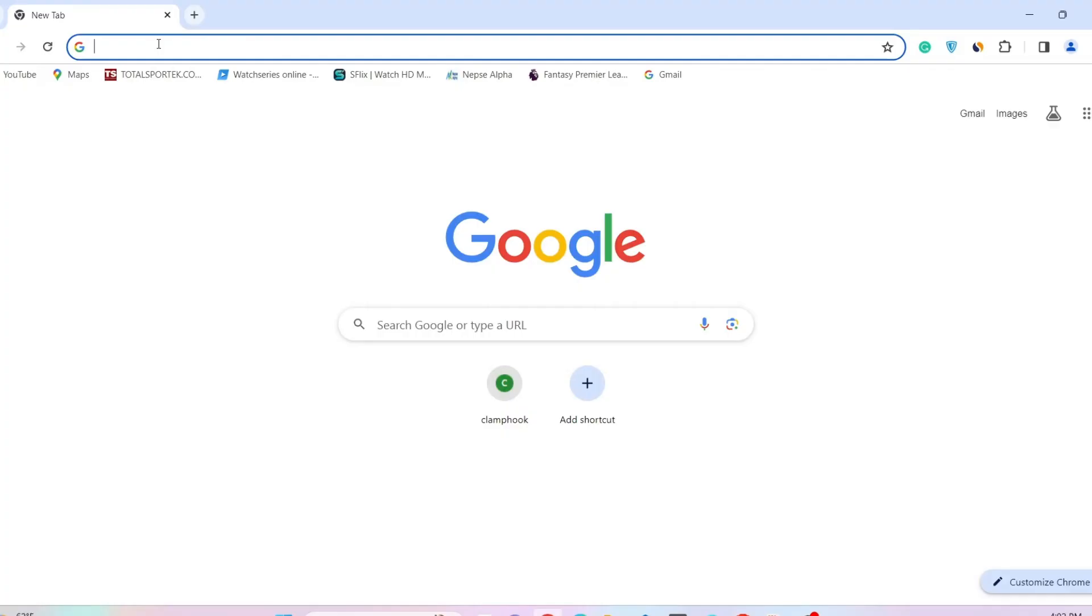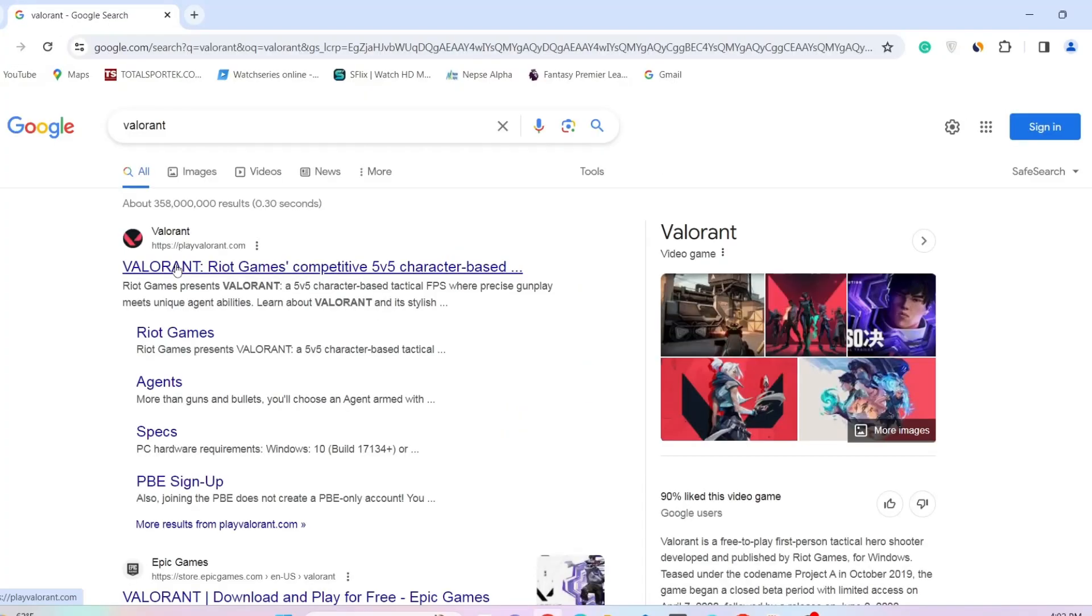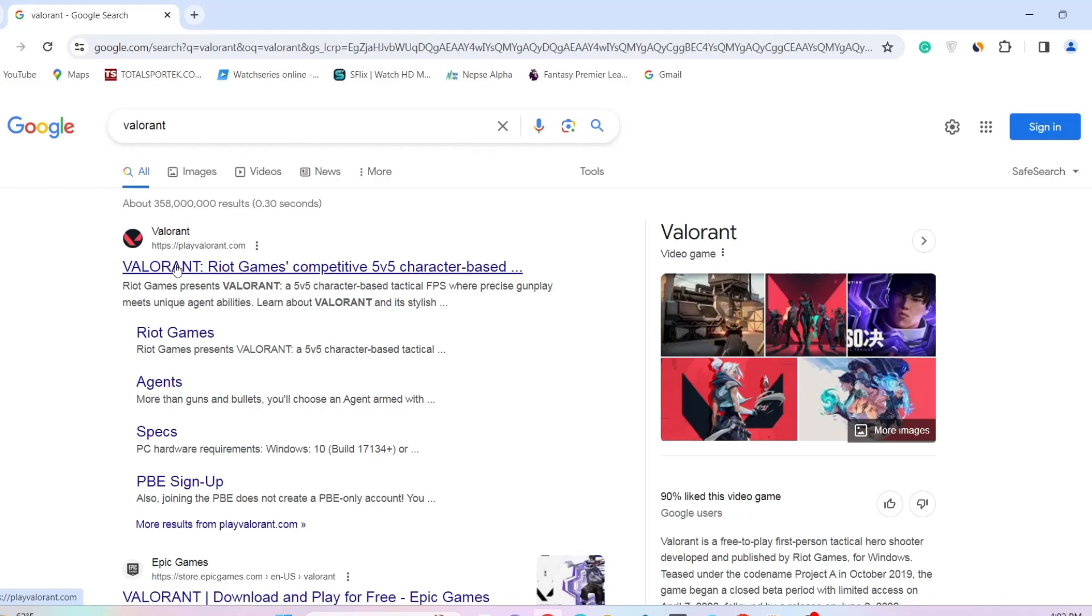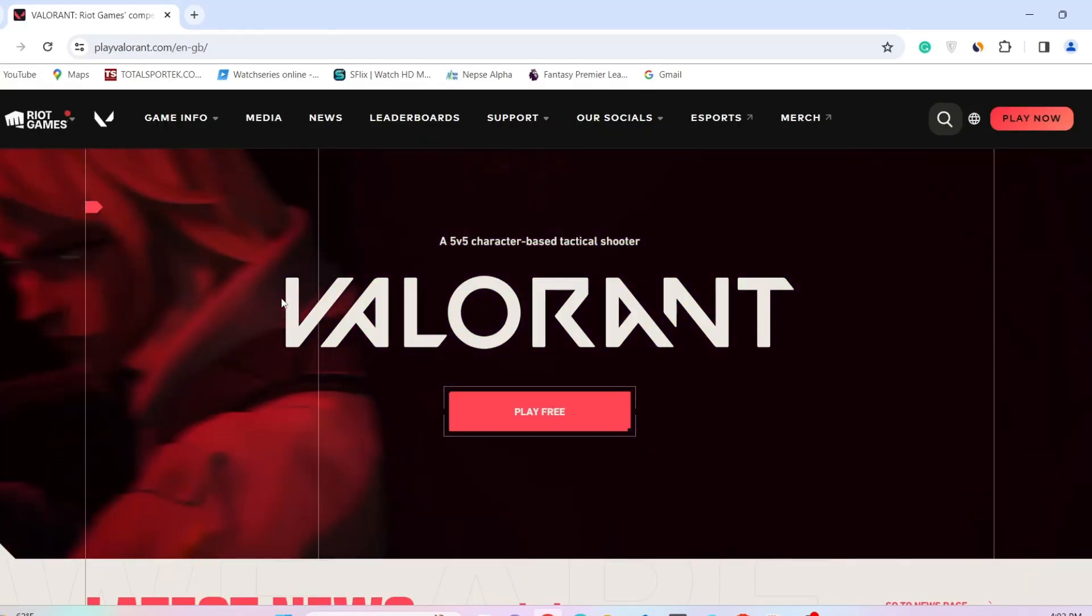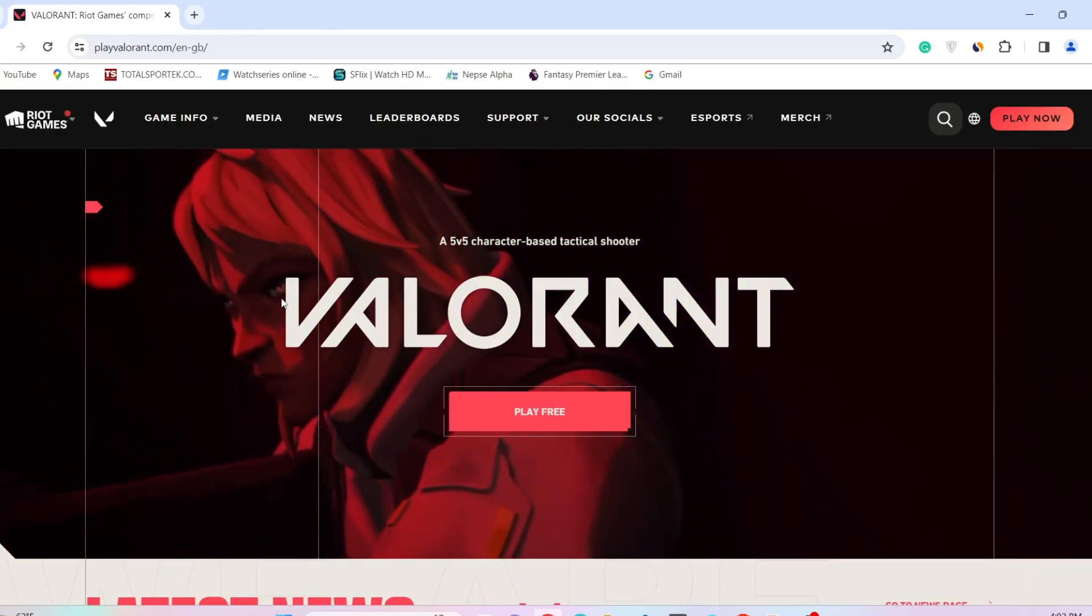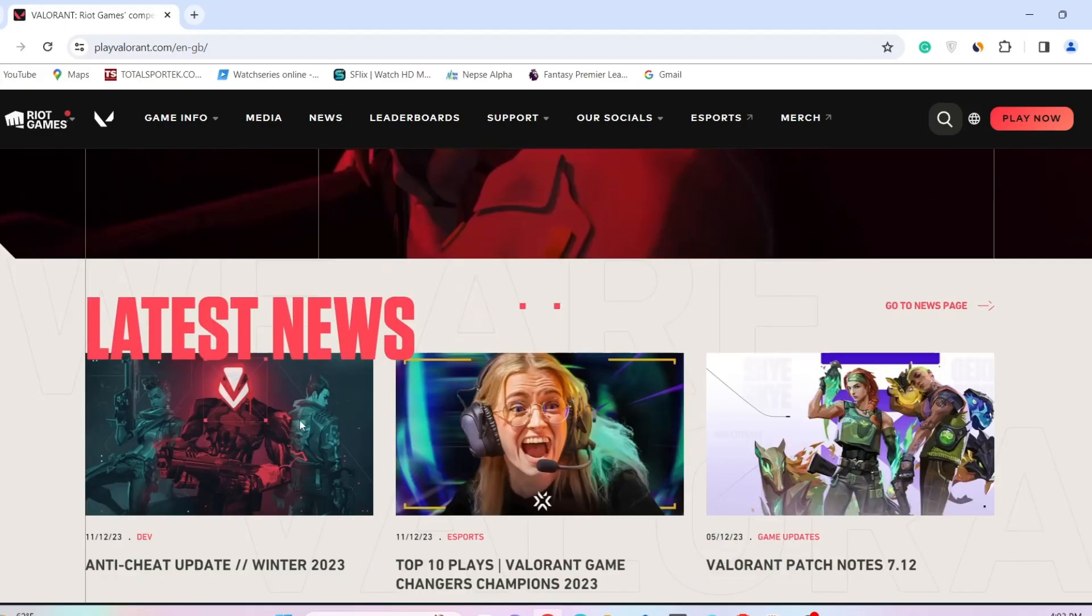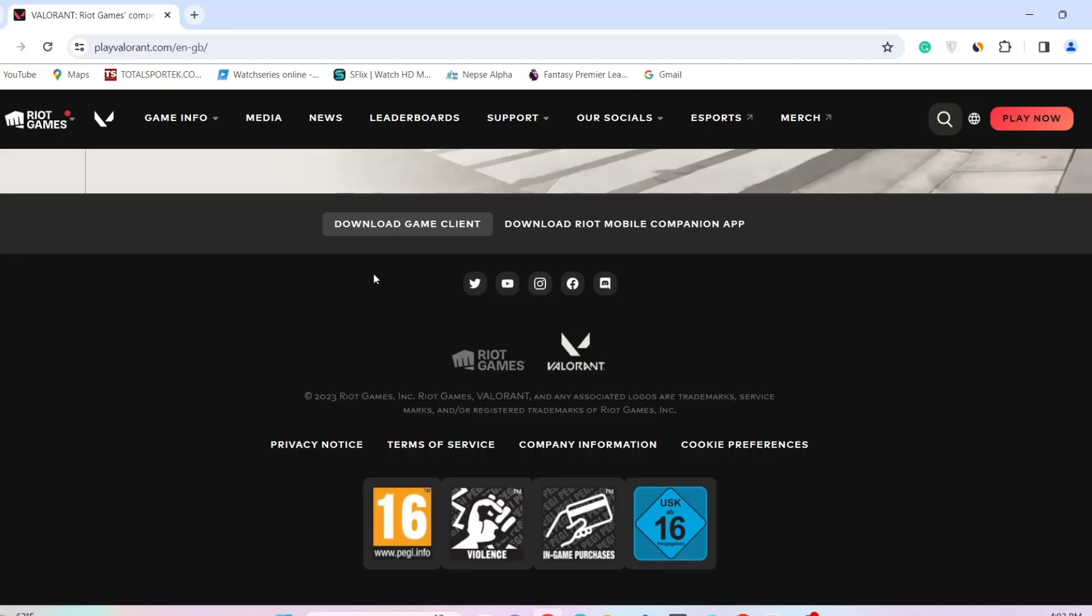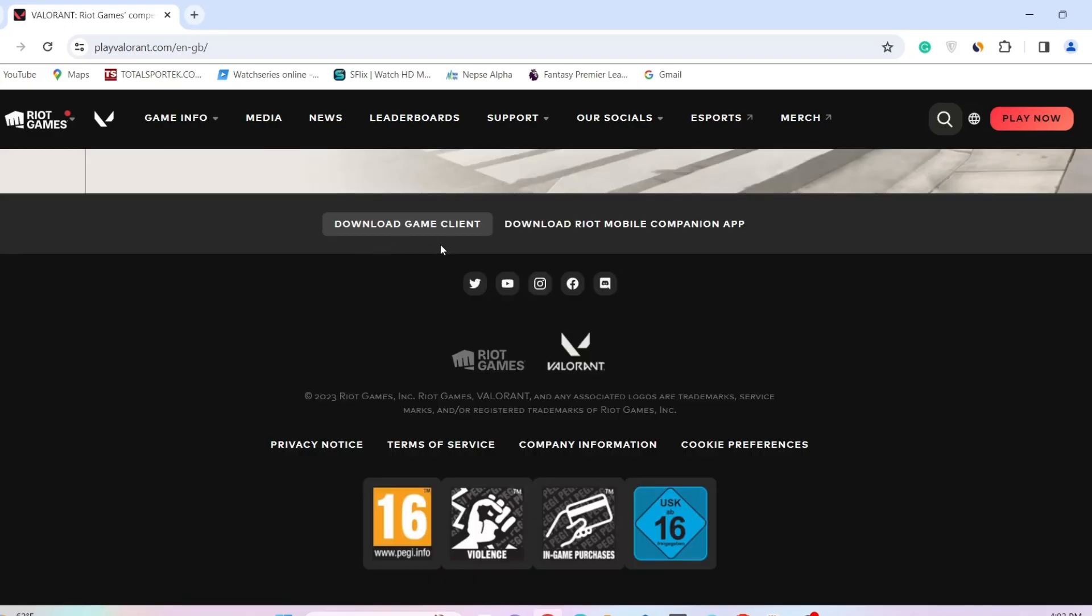Then search for Valorant. After that, go to the official site of the Valorant game. As you open the official website, scroll all the way below and go to download game client.